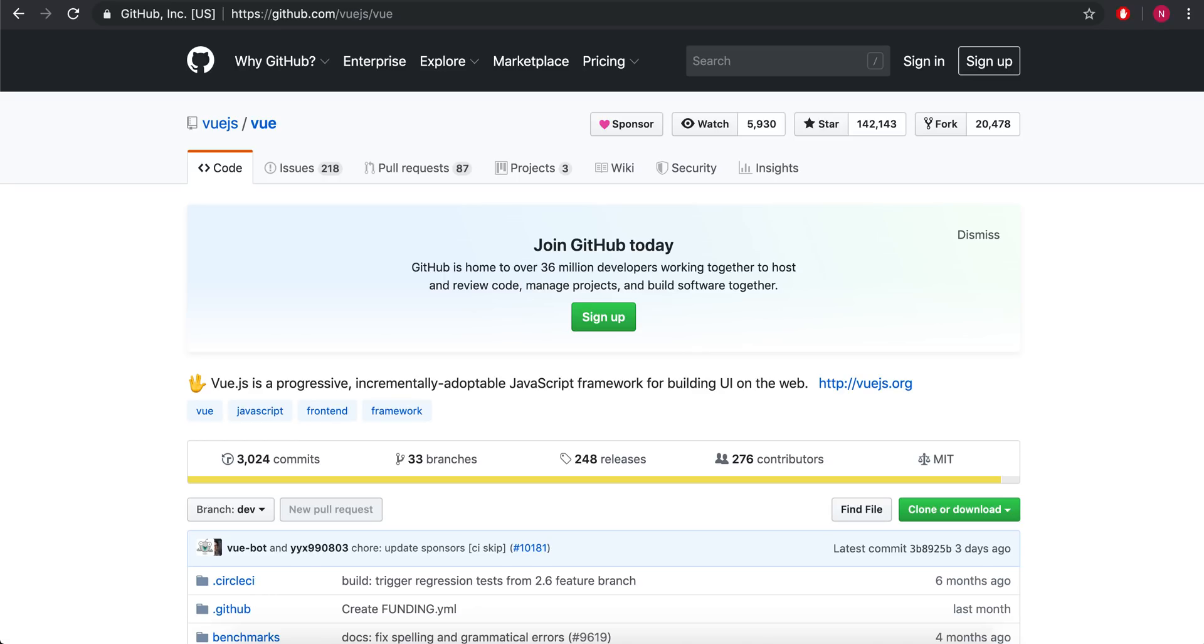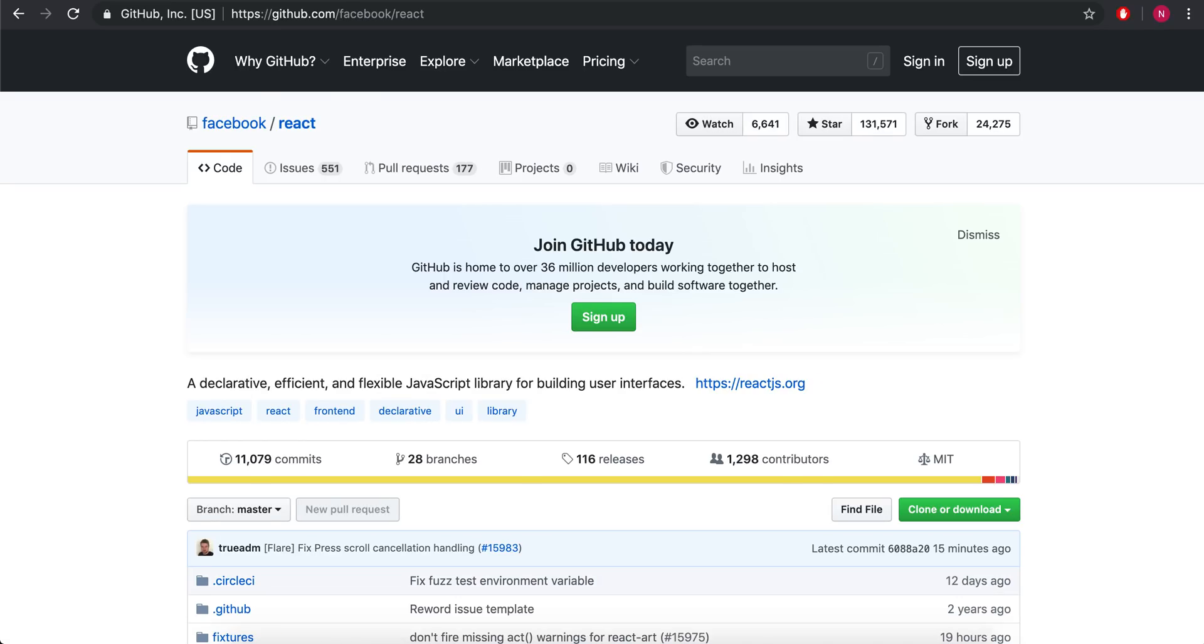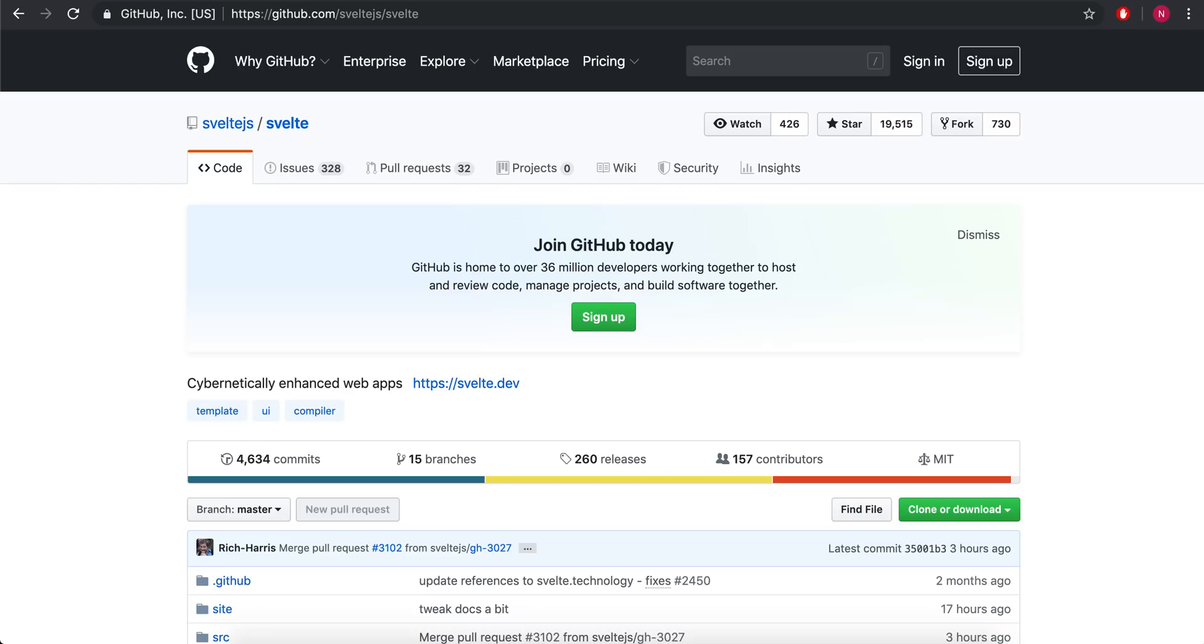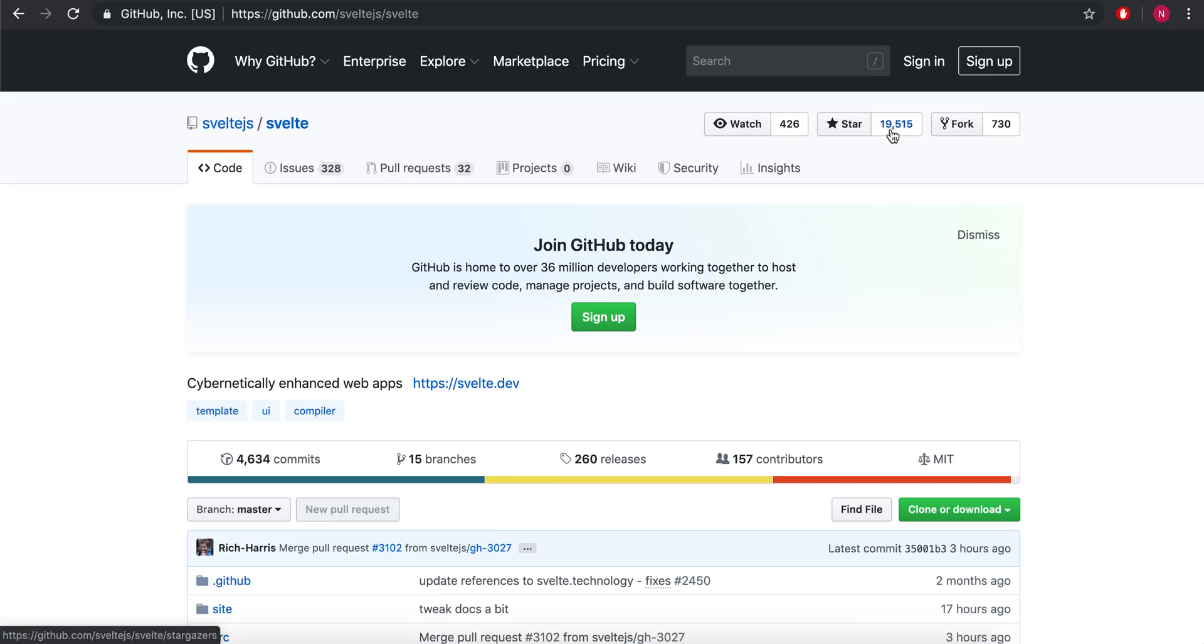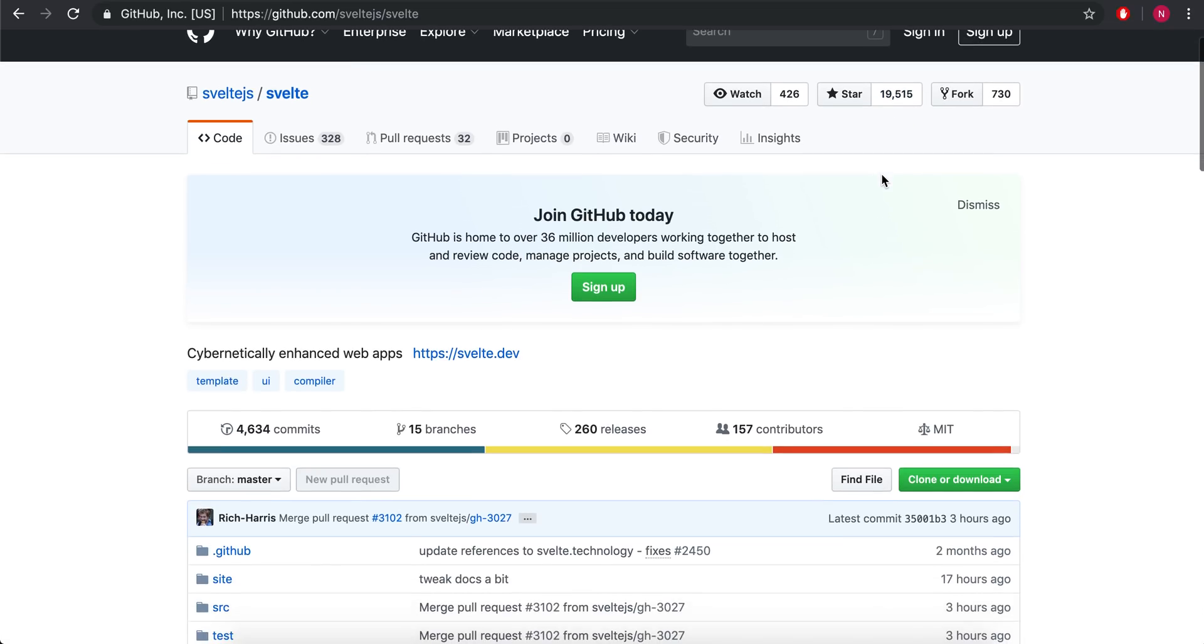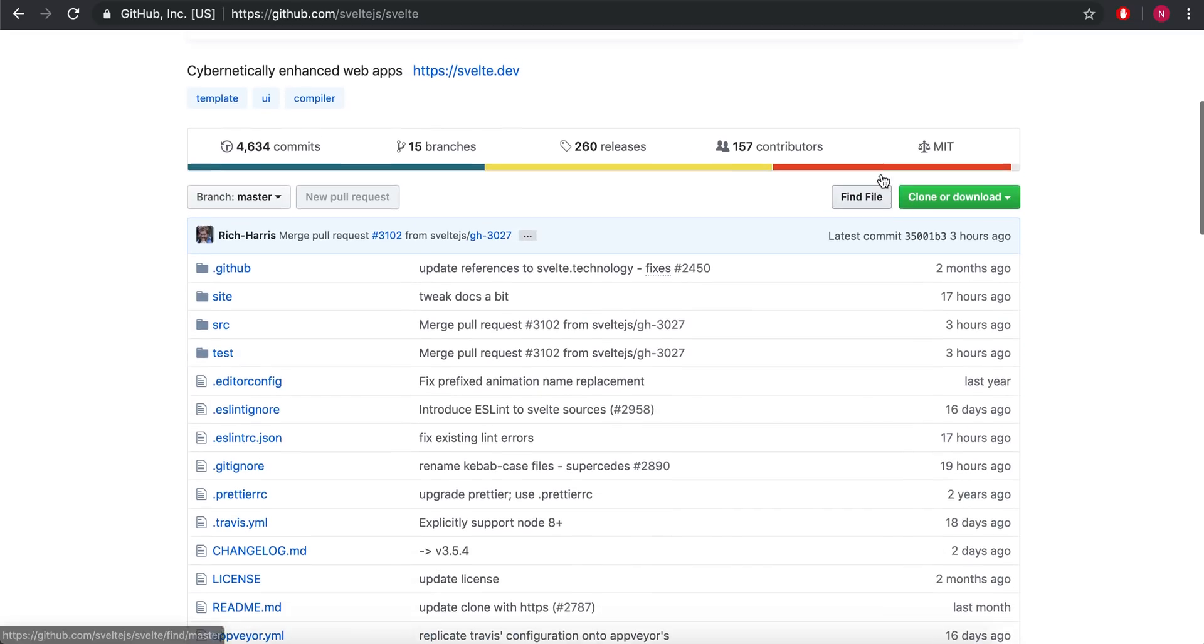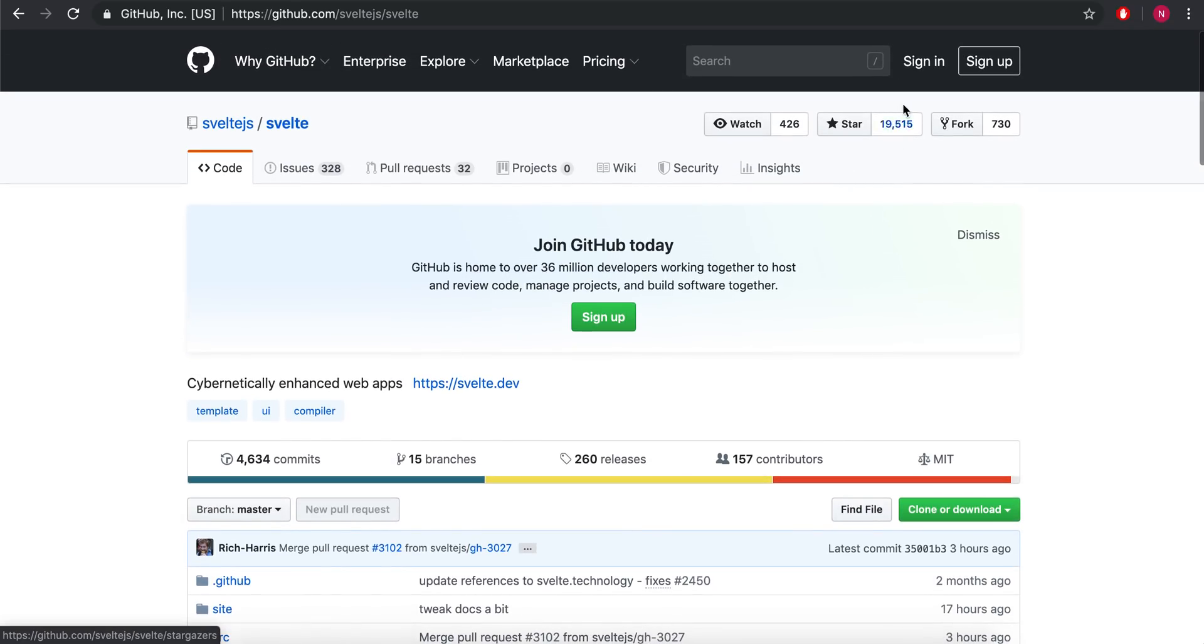And then, where is Svelte? Yep, Svelte here has 19,000. So the third version of Svelte just came out like two months ago. So it's gaining a lot of traction, and I think it'll get just a lot bigger with time. I bet it'll grow faster than the other three at this point.